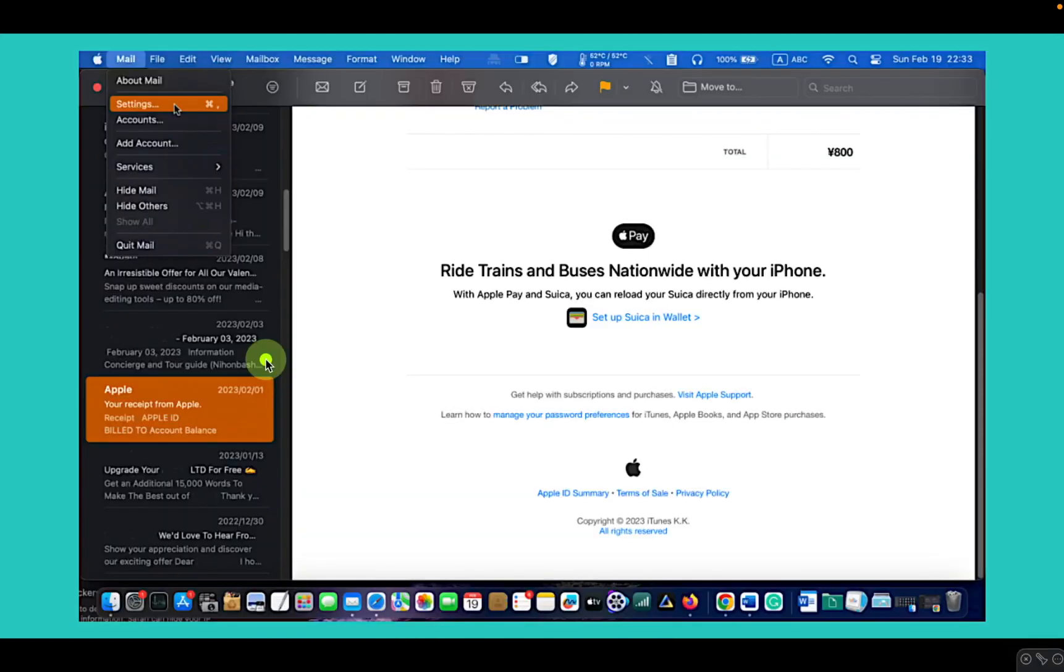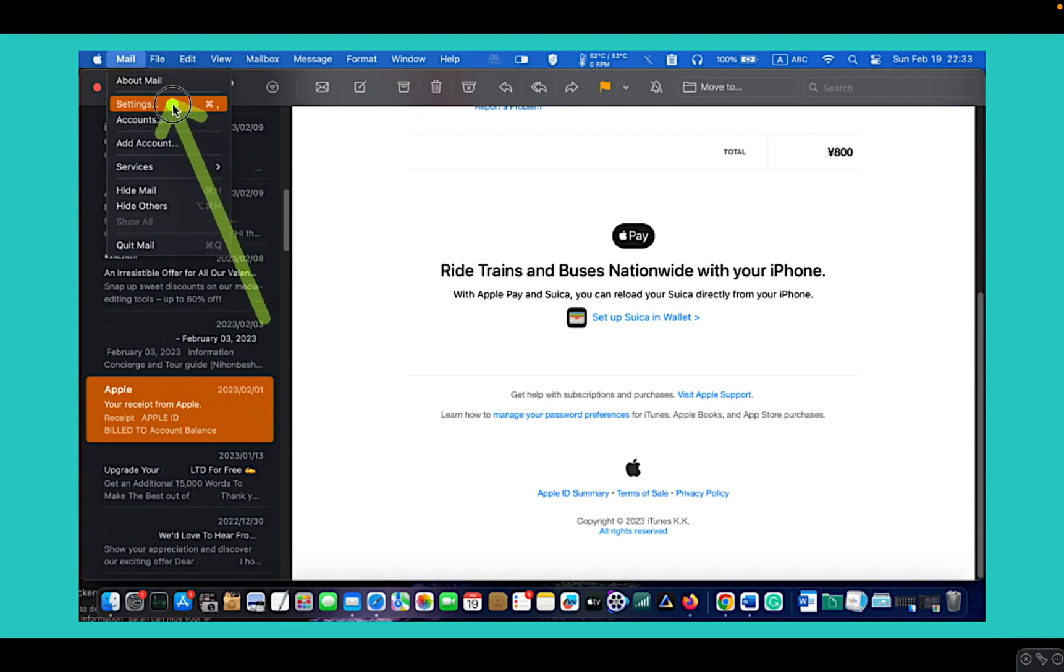Open the Mail app on your Mac. Click on Mail in the menu bar in the top left corner of your screen and select Settings from the drop-down menu.